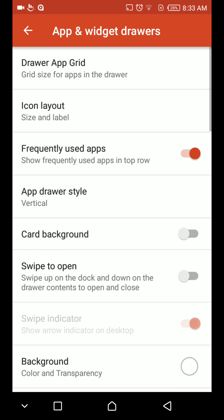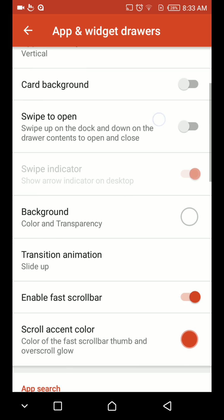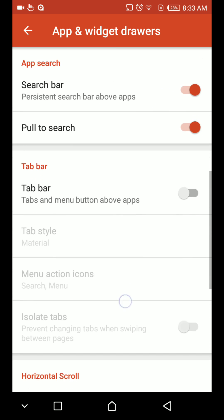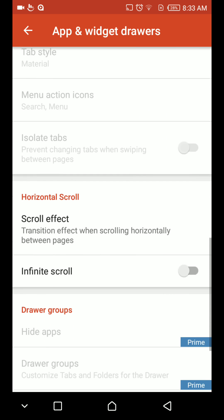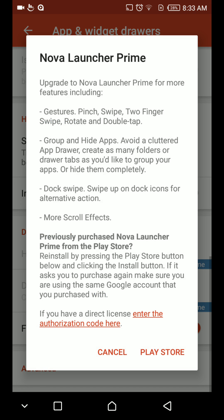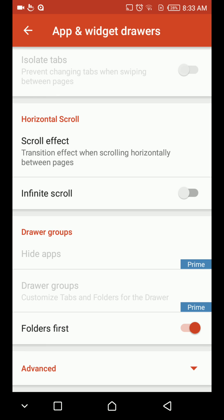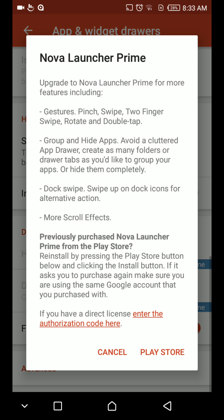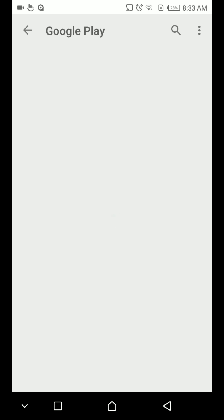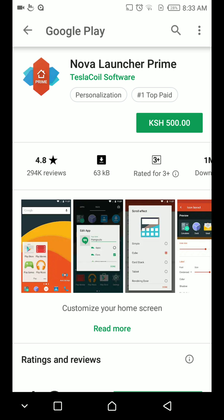Because to install it you need to come to apps and widgets. When it comes to drawer groups, it's located here. So you have to pay an amount to install the Nova Launcher Prime. In Kenya the cost is 500 shillings, this is around five dollars.